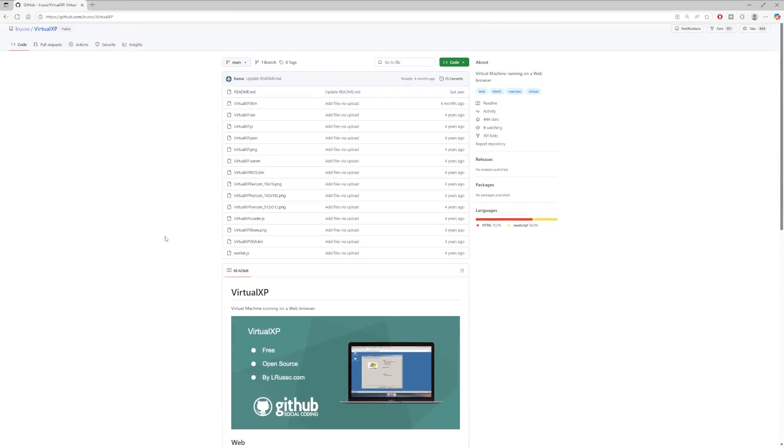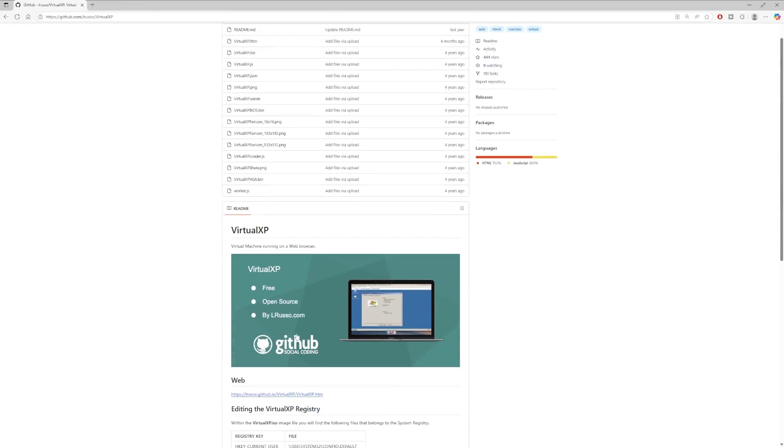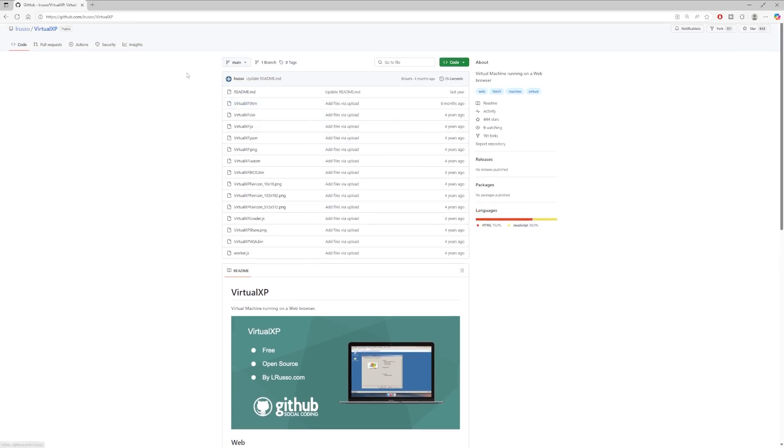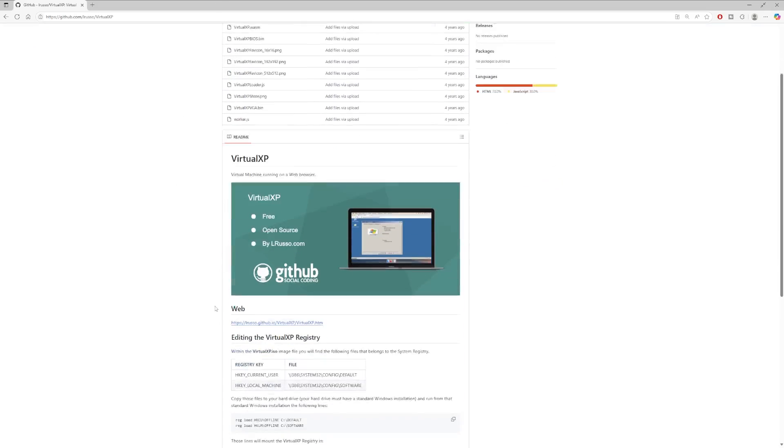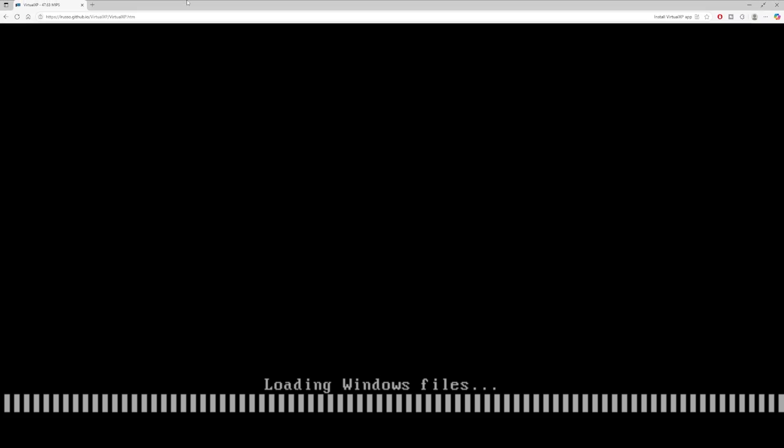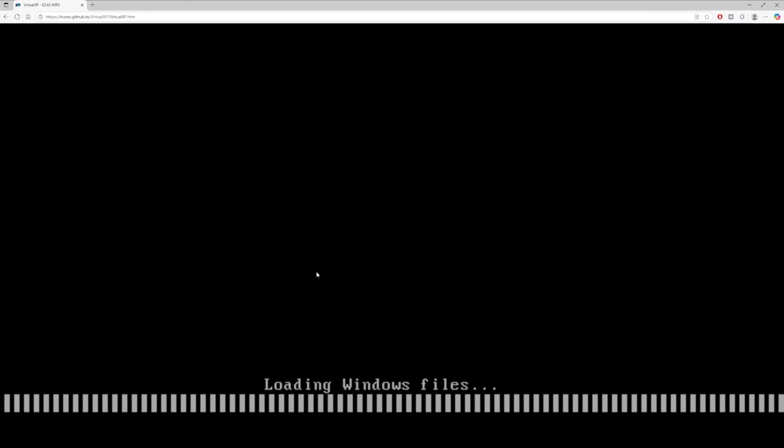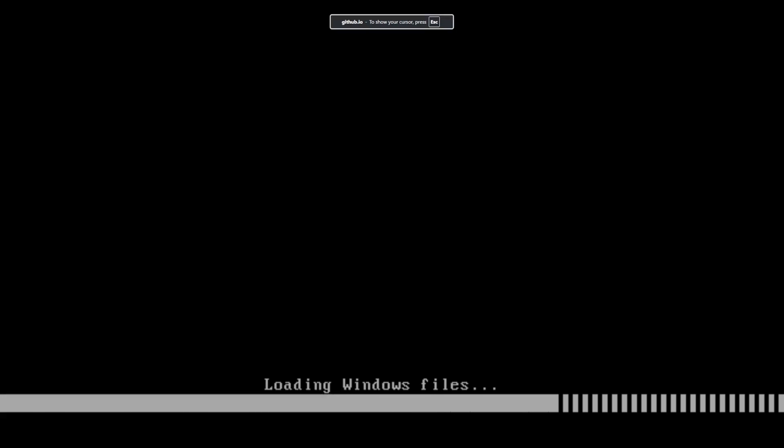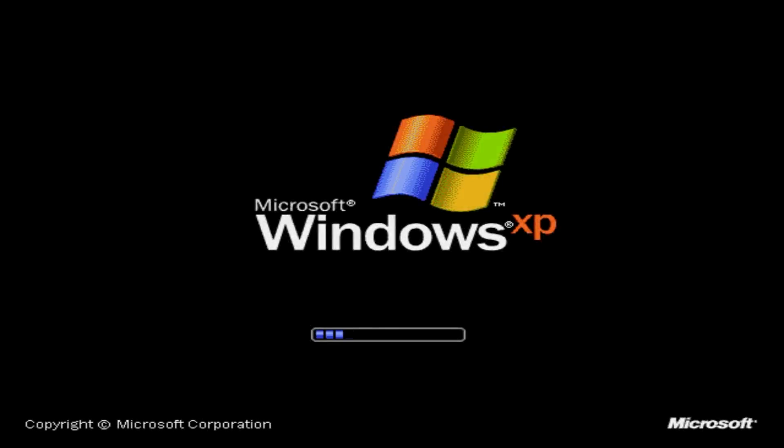But that's enough about this. Again, huge credit to El Russo for making this. I can't imagine this was easy to pull off. So all we'll do to actually launch the VM is click this link right here. And remember, we're fully in a web browser right now. We are now booting Windows XP setup directly in our web browser. So we'll boot into this, we'll go through the setup process, and we'll see what the experience actually is like.